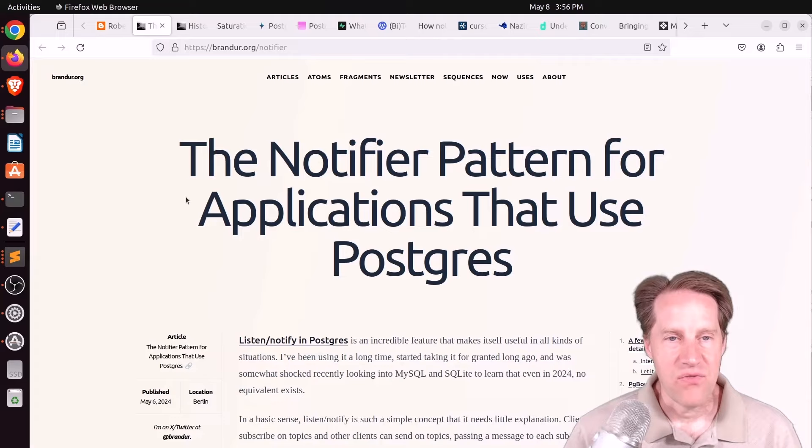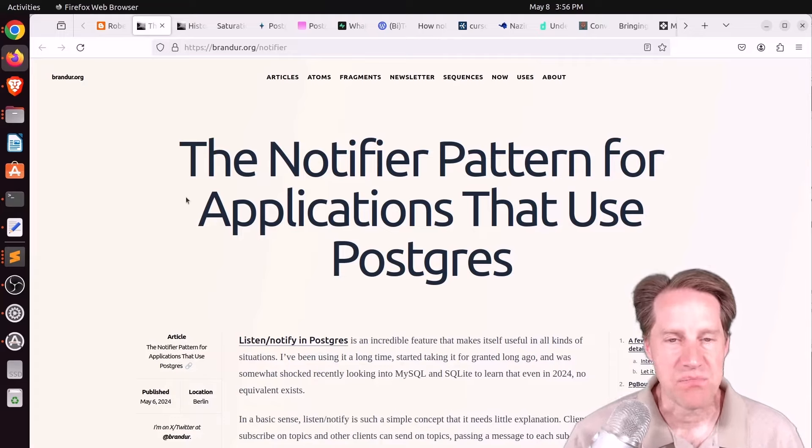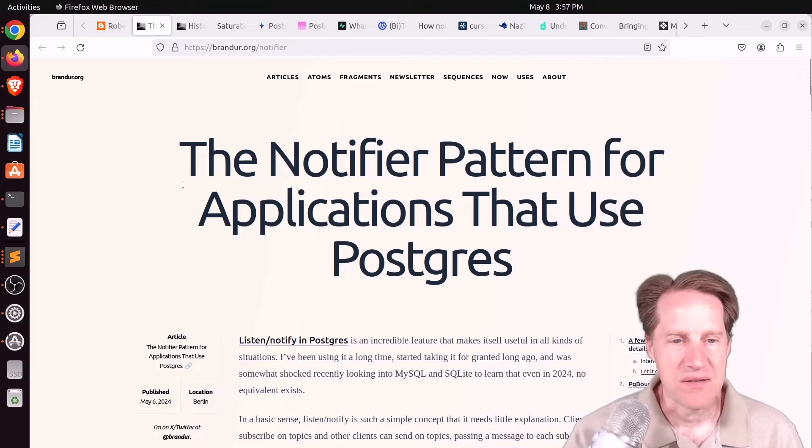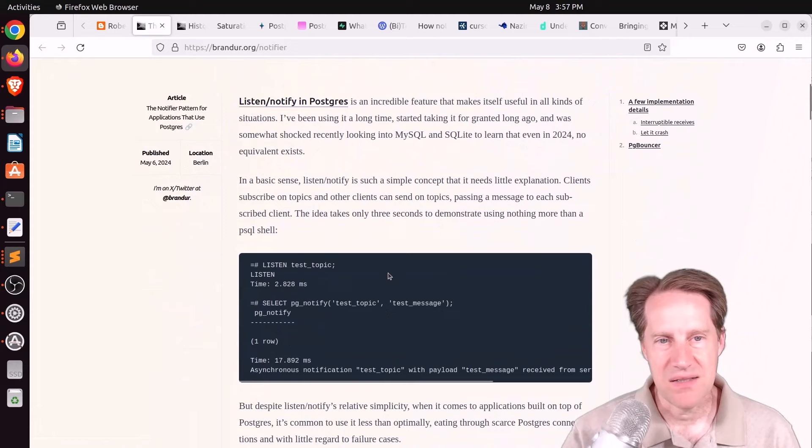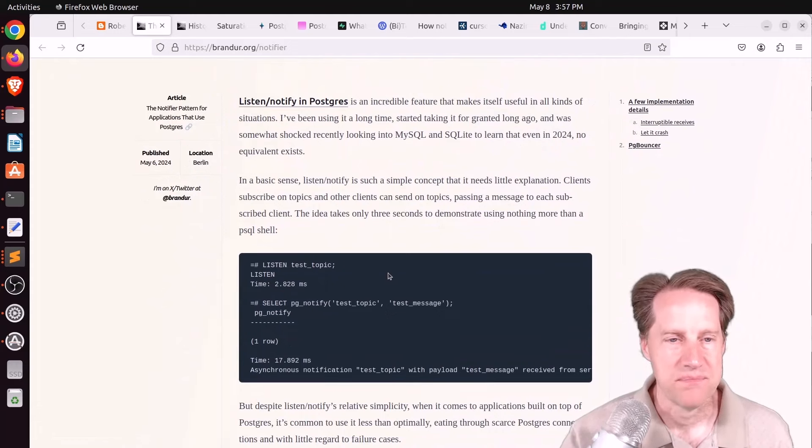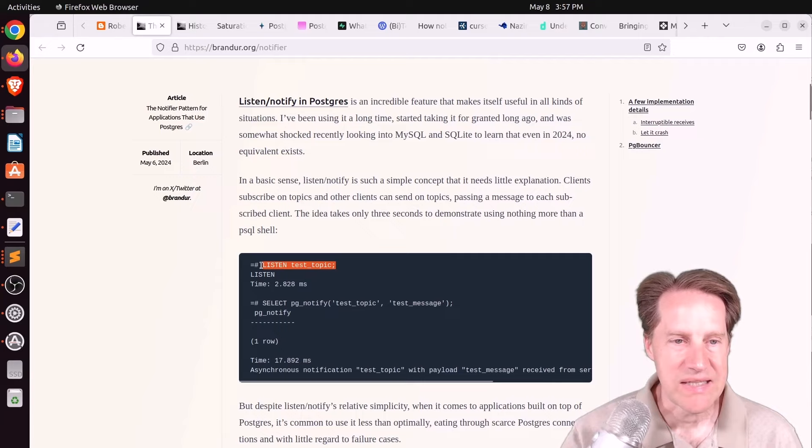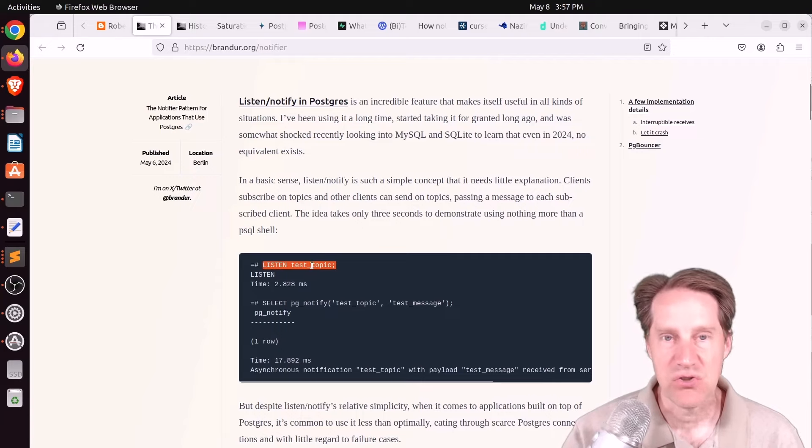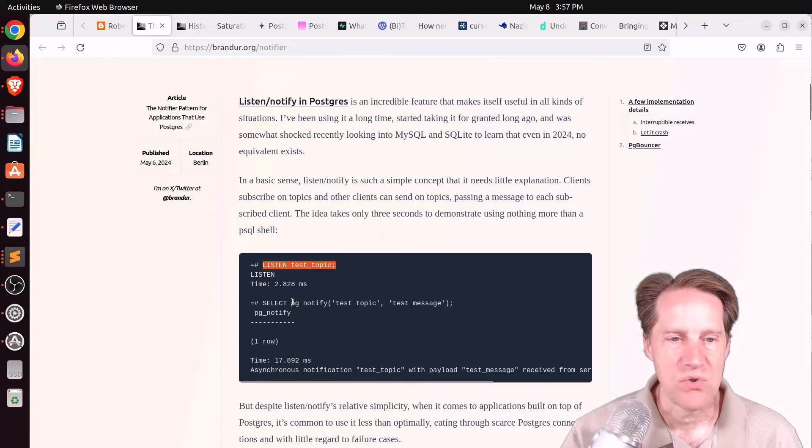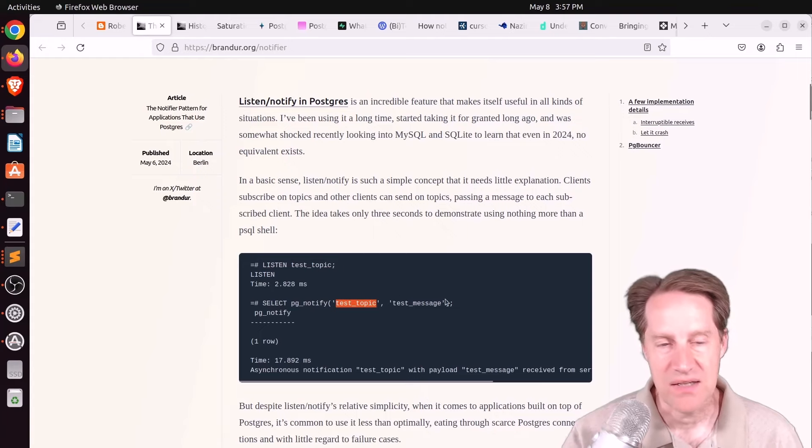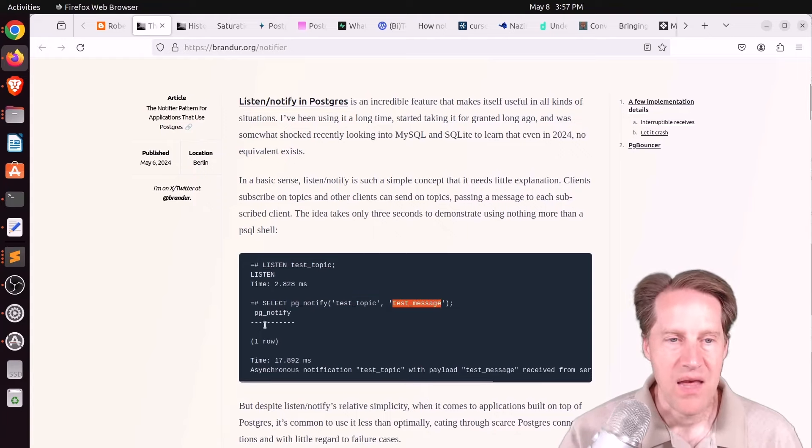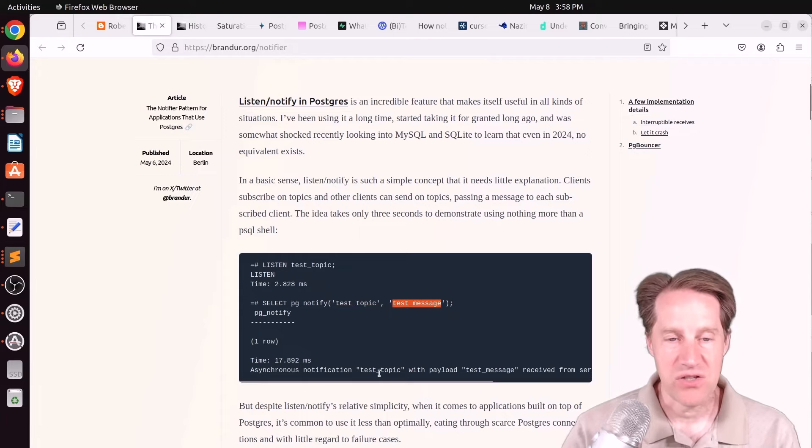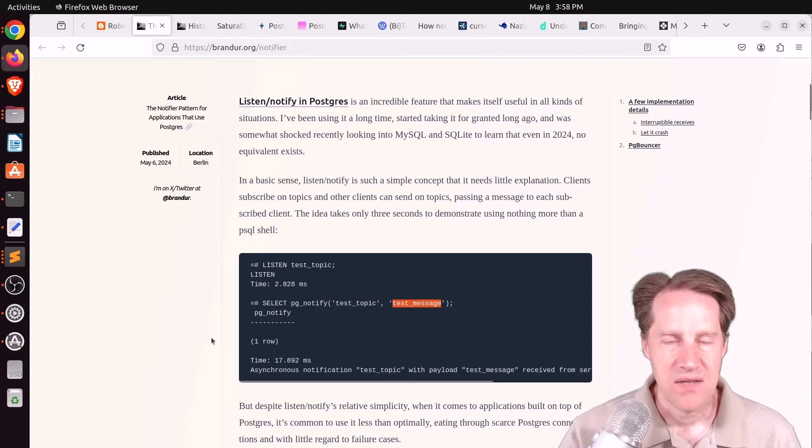Next piece of content, the notifier pattern for applications that use Postgres. This is from brandier.org. And he's talking about listen, notify, and Postgres, which is basically a messaging platform. So in Postgres, you can just set up to listen to a particular string. In this case, he's calling it test topic. And then in another session, you do pgnotify, you reference that string test topic, and you send it a message, which is basically just another string. And then on this connection that's listening, you receive a notification essentially on this channel test topic with the payload that was sent. So it's a very simple messaging system.